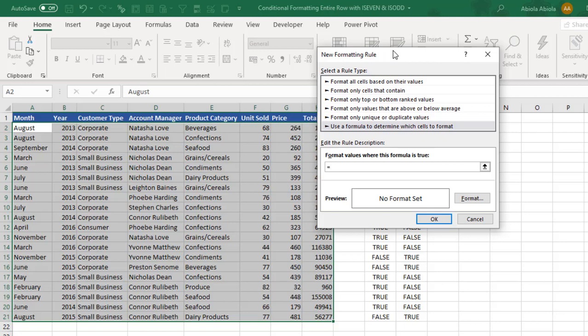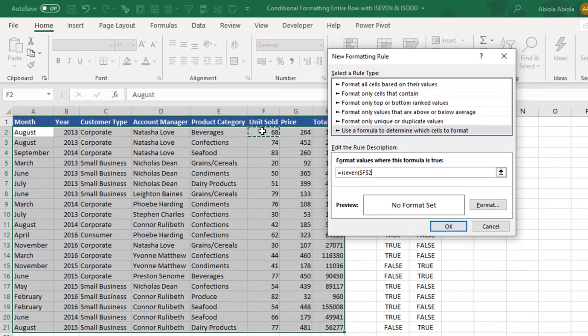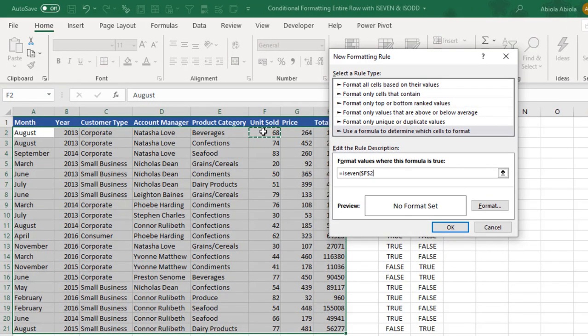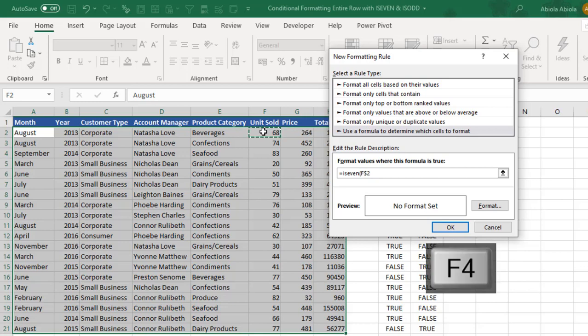equal sign, I can do this all in lowercase. No problem because it is not case sensitive. Now click on F2, get the dollar sign out of row 2, F4 key one, two. Then I close my parenthesis.